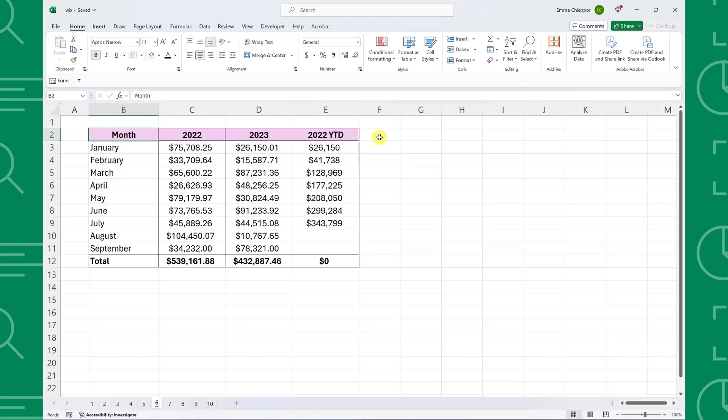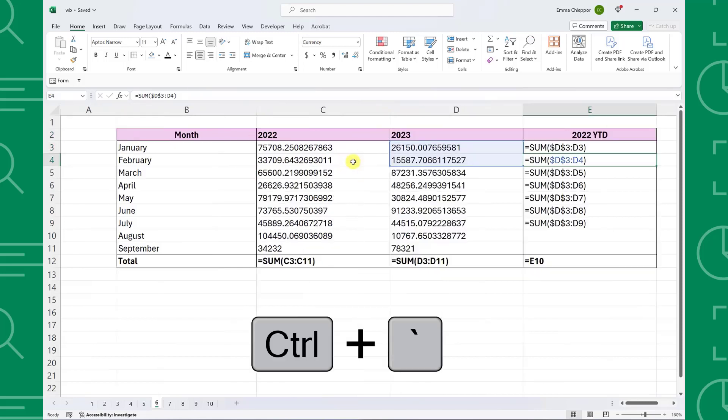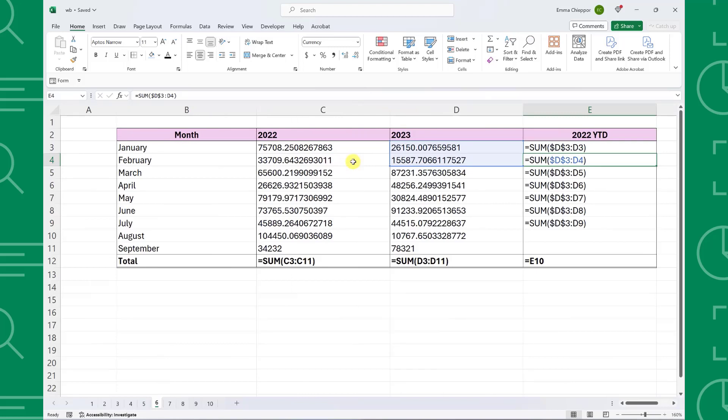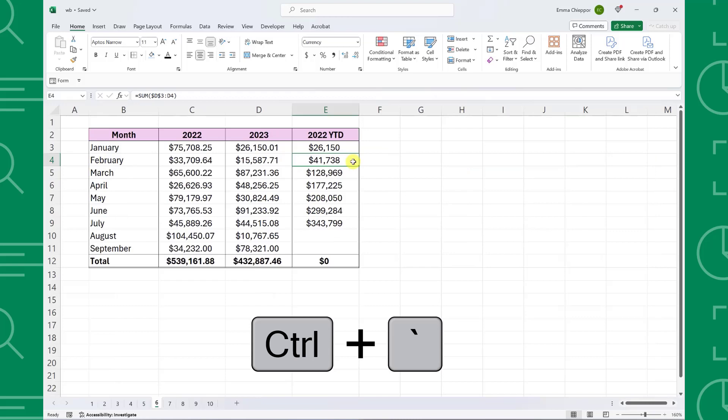Instead of clicking on each cell and reviewing the formula in the formula bar, we can press Control tilde to display all the formulas in the worksheet. Once we are done reviewing the formulas, we can press Control tilde again to switch back to displaying cell values.